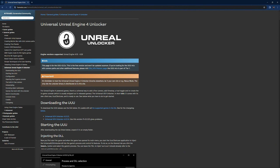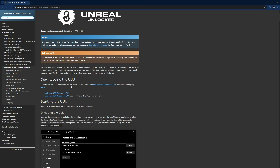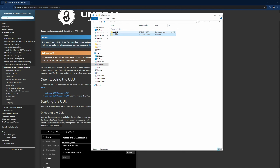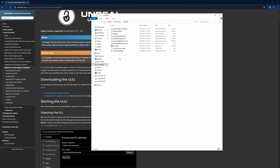The first thing we're gonna do is head over to this webpage — I'll put the link in the description below — and download this Universal Unreal Engine unlocker tool. When you first download it, it will be a zip file. You have to unzip it, and once you do, it'll create another folder with a bunch of files. This is the application file you're gonna click on once the game is open.